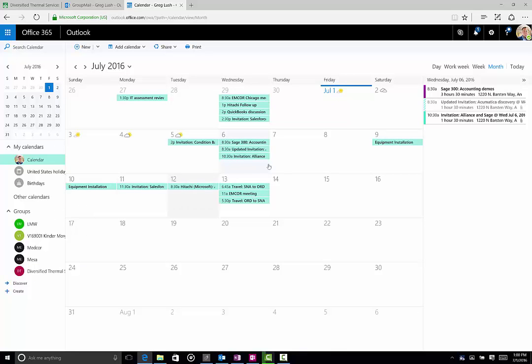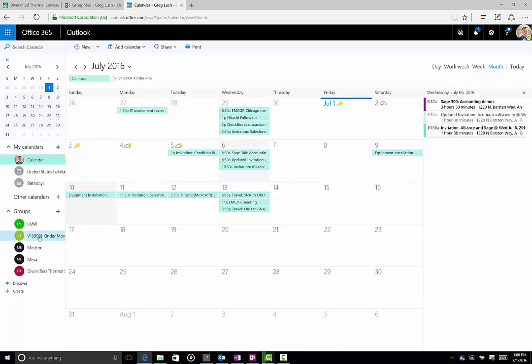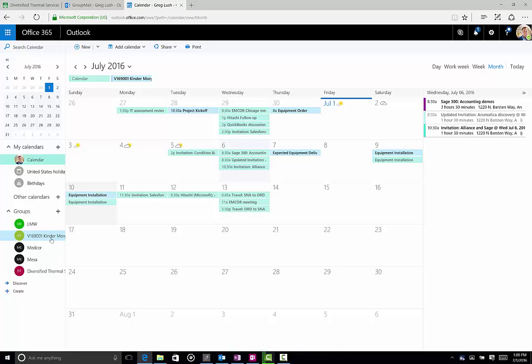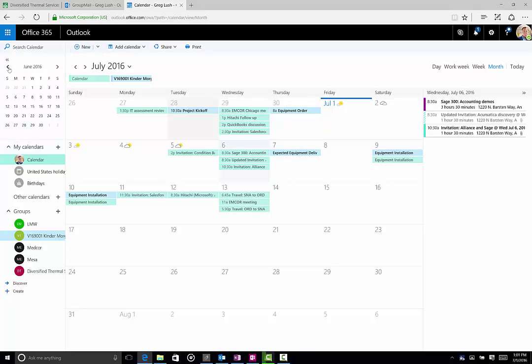But for now, what we really want to do is we want to just show the ones related to this Kinder Morgan job. So I can see I've added the Kinder Morgan item here. It's the light blue, and you can see the items that appear here. These are all items that are directly related to this Kinder Morgan project.